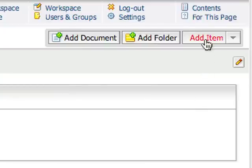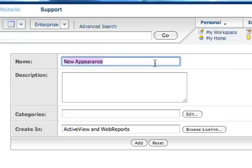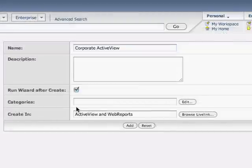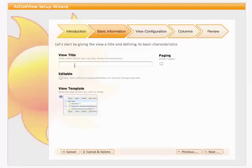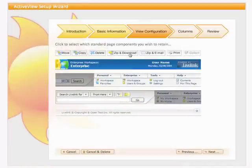Creating a new view on your content is as simple as adding a new appearance and ActiveView object to the folder you want to extend. To help get you up and running as fast as possible, ActiveView provides an intuitive wizard to guide business users through the steps of creating common views.